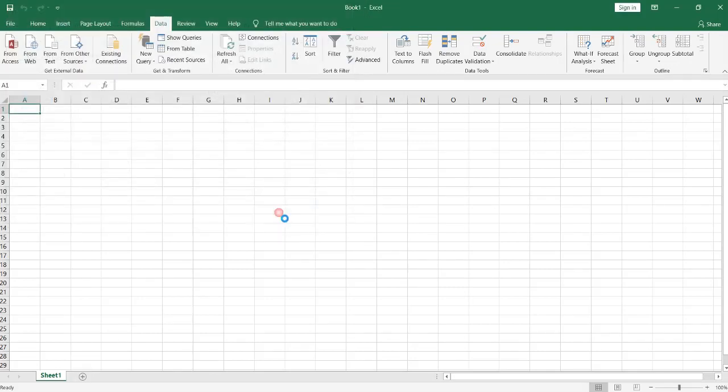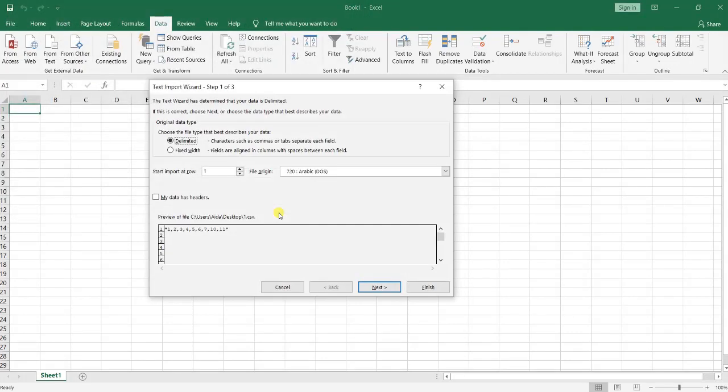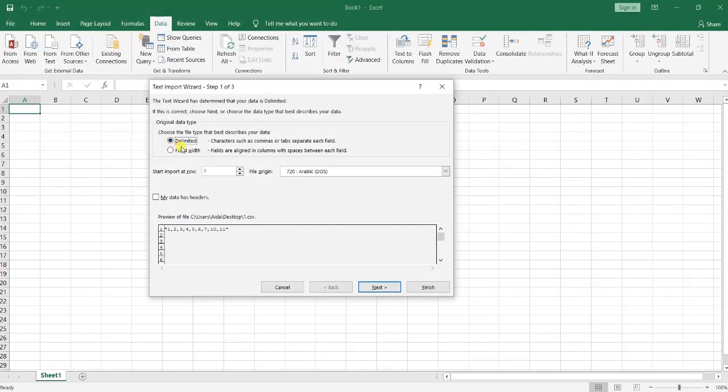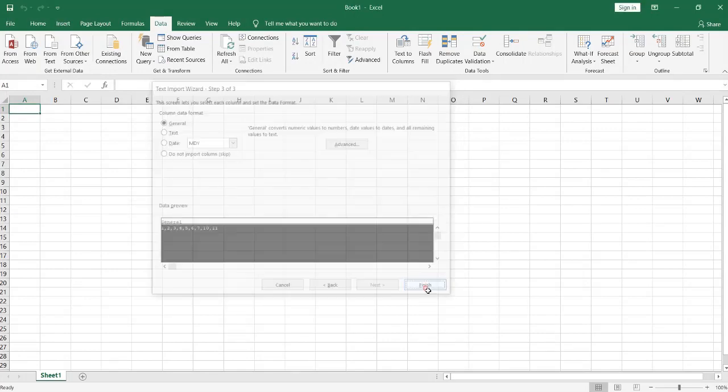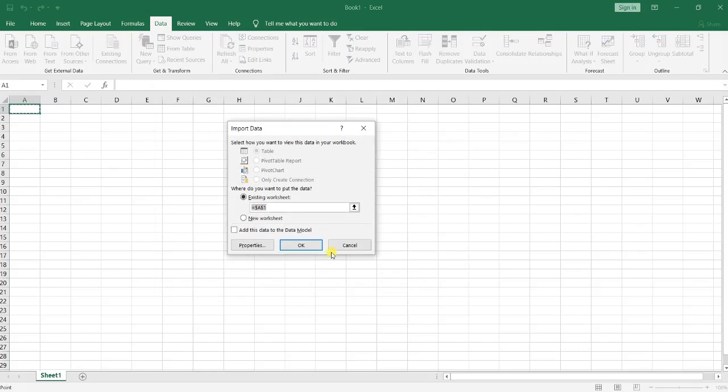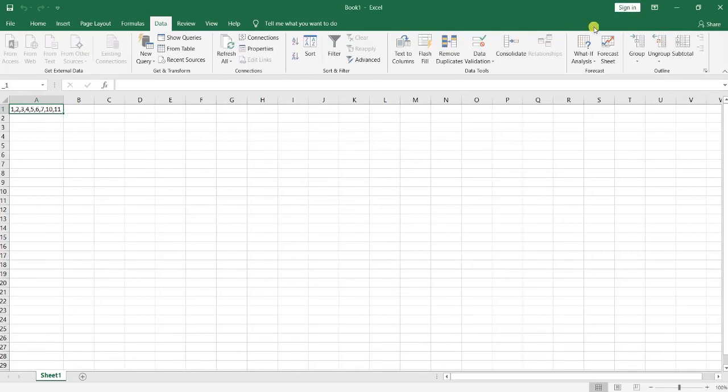And open it, click Import, Delimited, Next, choose comma, and as you can see it shows my data as I have saved it.